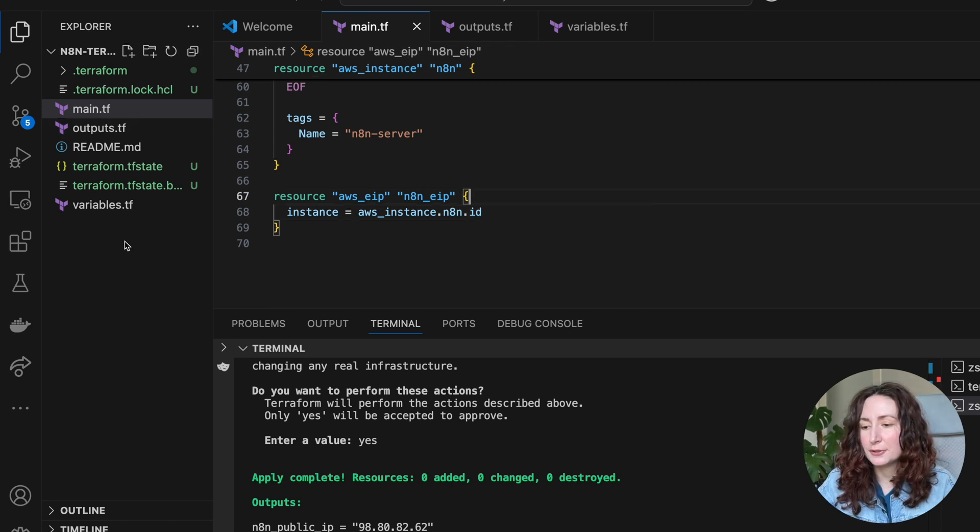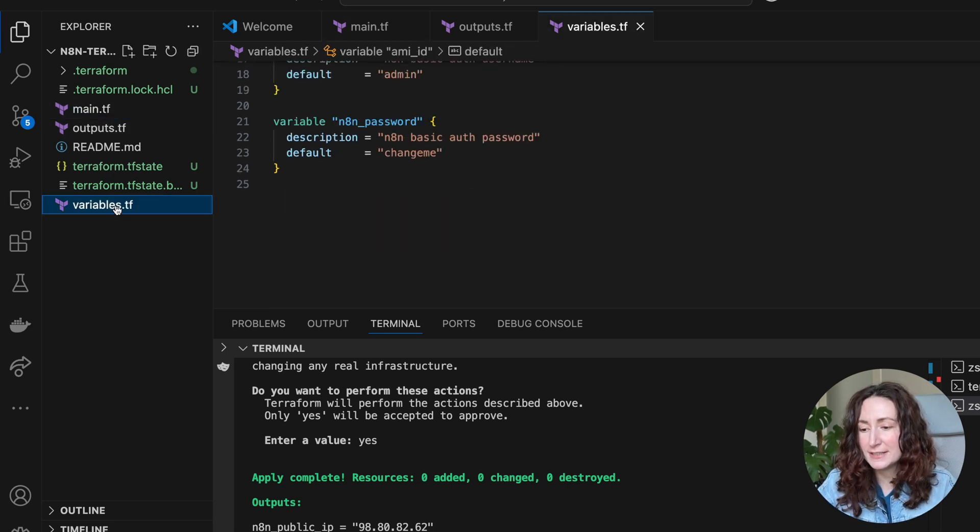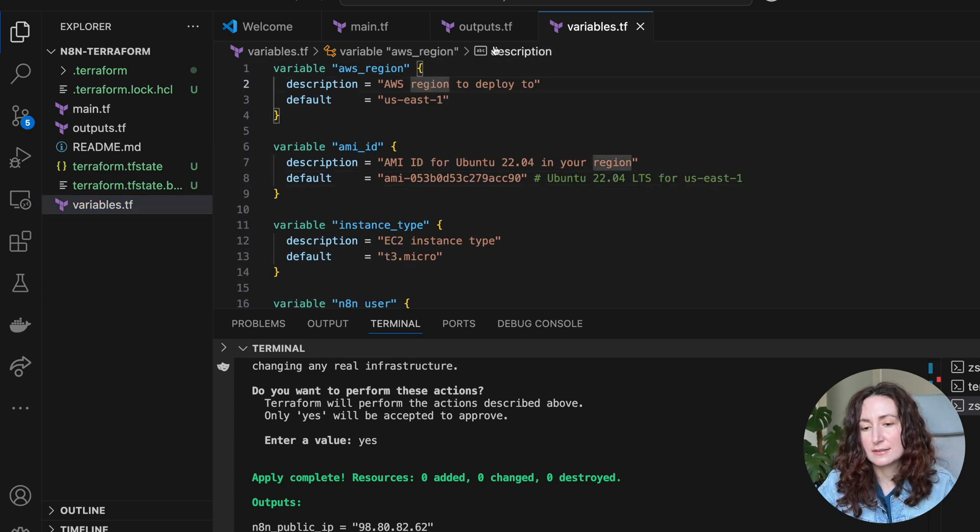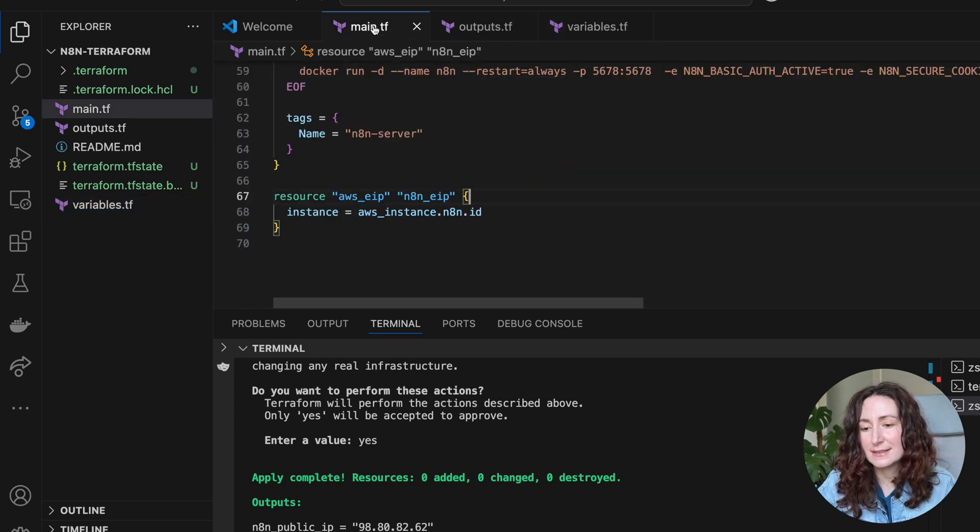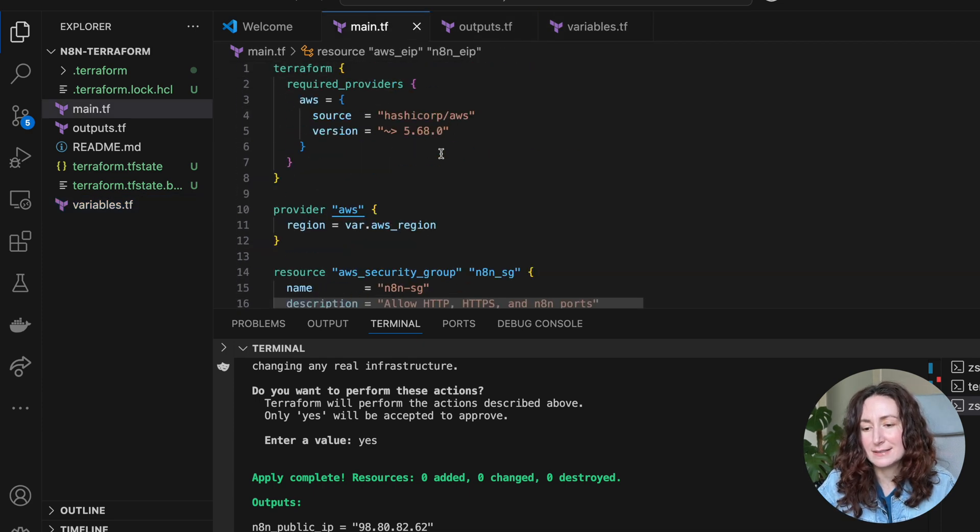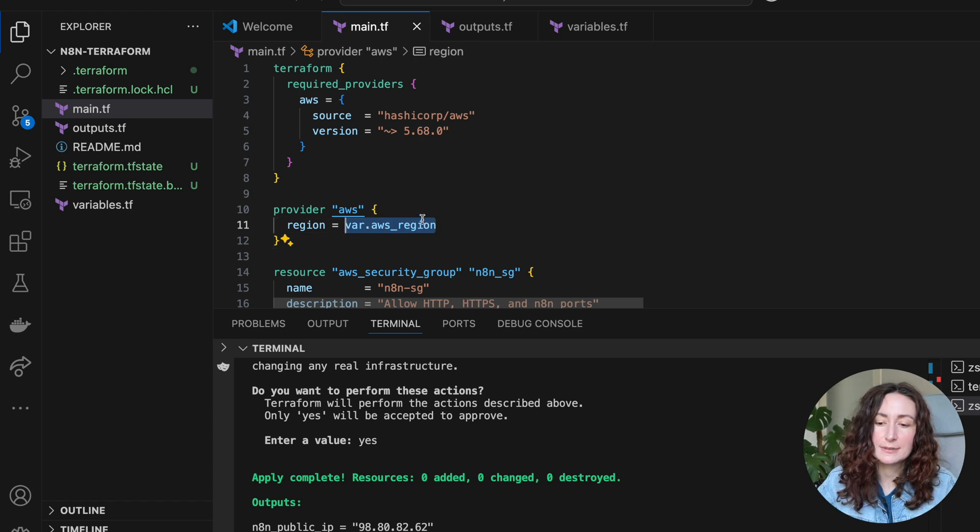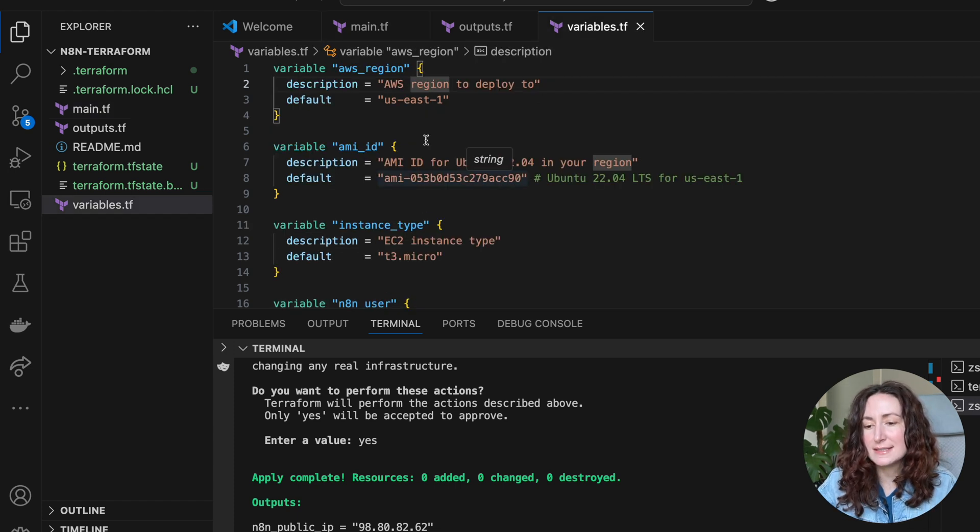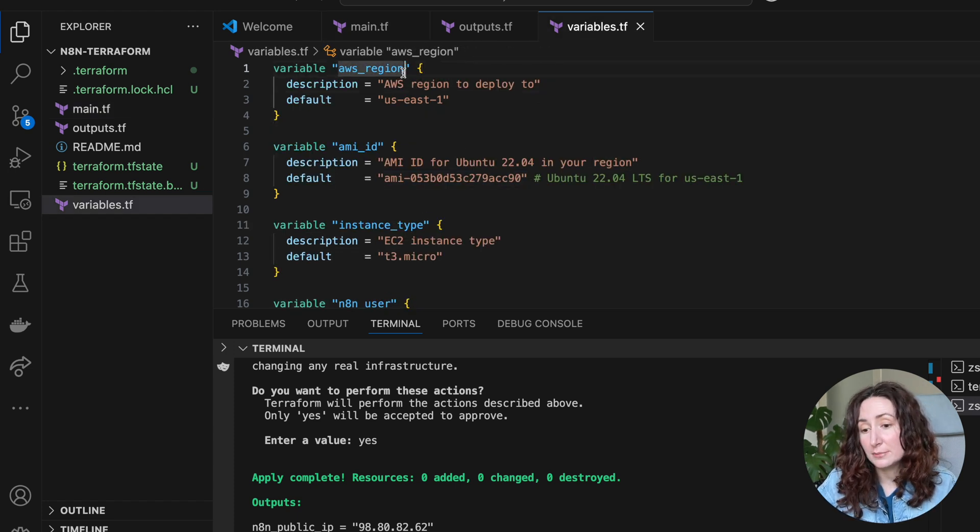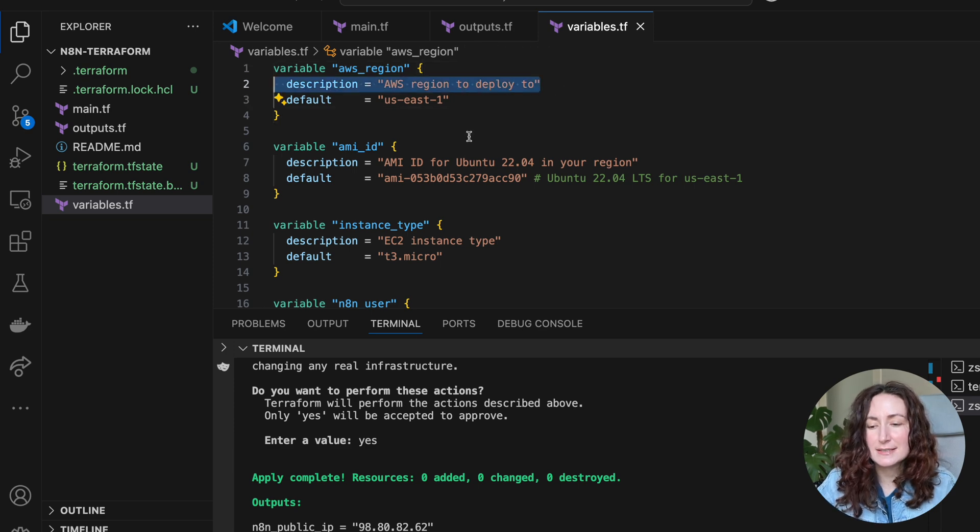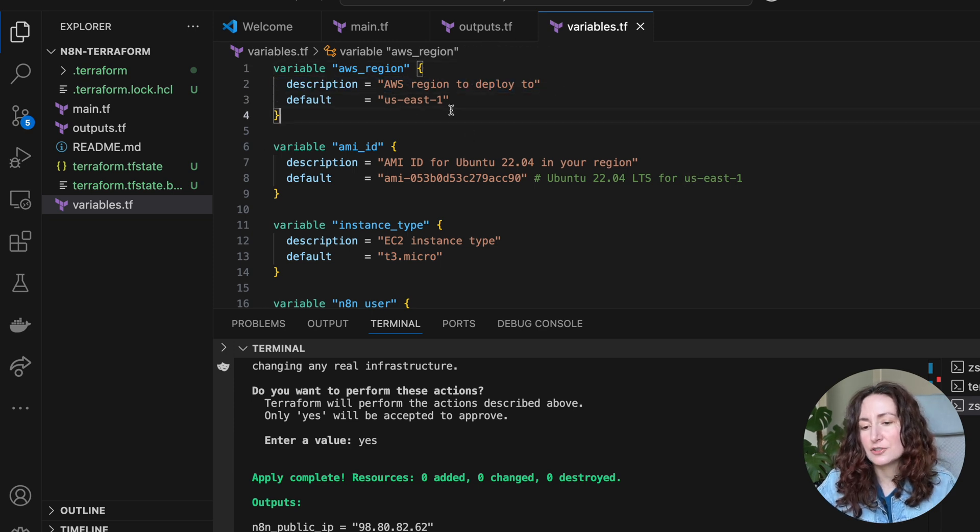We also have two more files. Variables - these variables are just things that we pass here, that we refer here. For example, this var.aws region is coming from these variables. We add a little description to this and the actual default value.